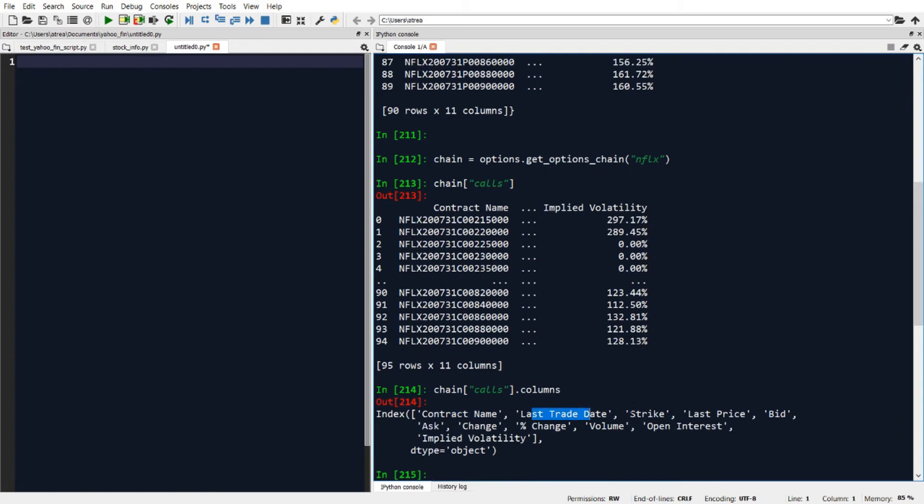last trade date, strike, price, last price, bid and ask, along with other information.